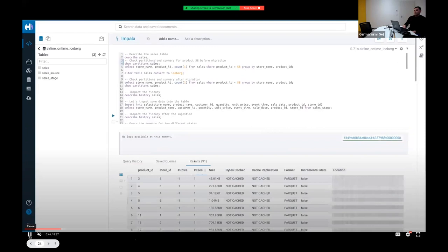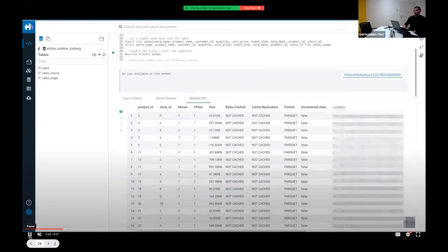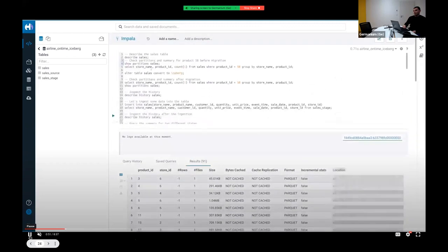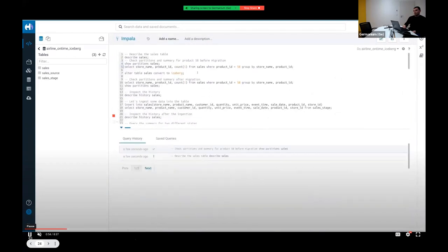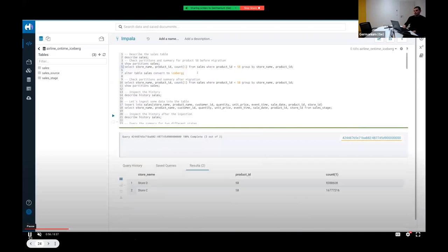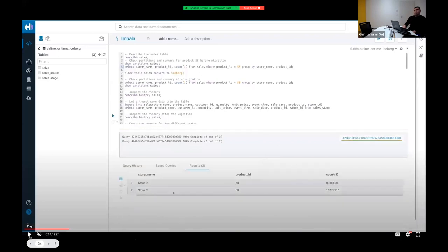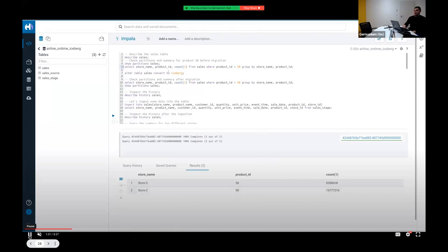The table's partitions are shown in the classic Hive table partitioning format. For demo purposes, we focus on product_id 58 to track how various manipulations change the counts. Store C and Store D have row counts for product_id 58.